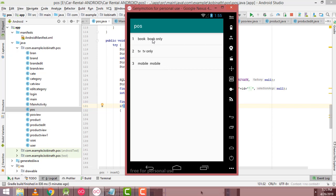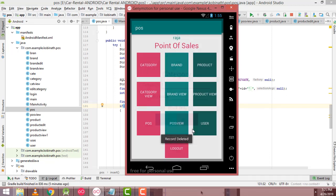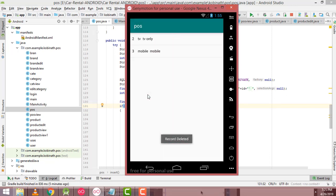Now I want to delete a category. I want to delete the Books category, so click on that category and click the Delete button. Record deleted. Now if you click Category View, you can see the record is no longer available.